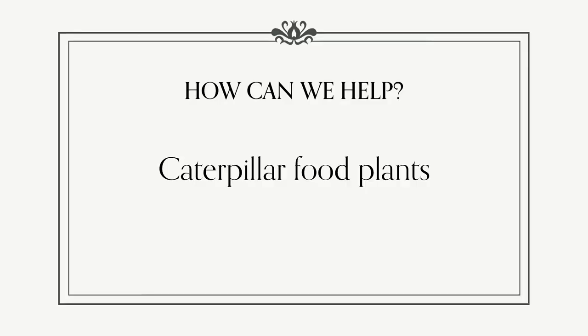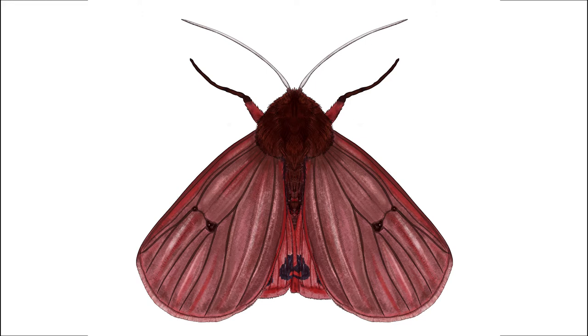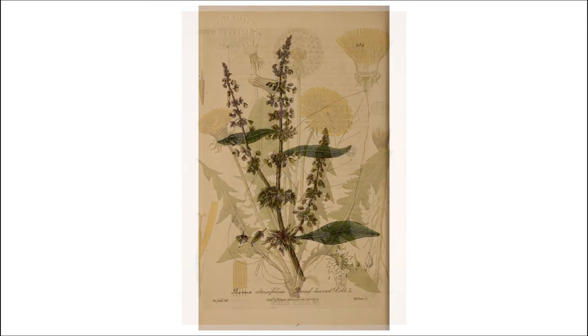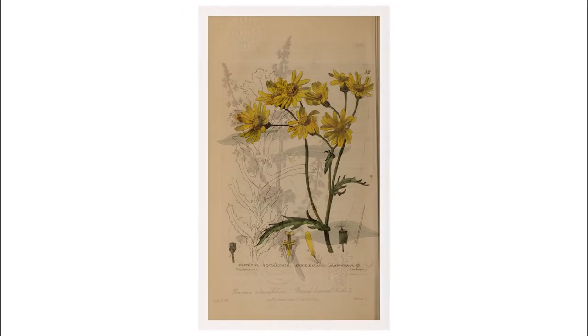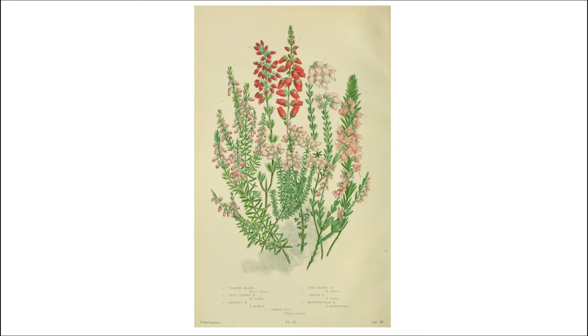How can we help them? Ruby tiger moth numbers aren't considered to be so low that they're at risk, but many moth species in the UK have declined. So as their caterpillars eat a few different wild flowers including dandelion, dock, ragwort and heathers, if we leave these to grow in our gardens and wild spaces it will help them to do well.